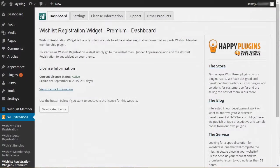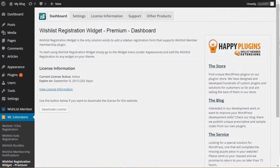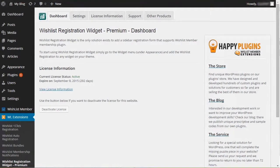In this video, we will go over the settings inside Wishlist Registration Widget plugin. Setting up Wishlist Registration Widget is simple and takes only minutes.